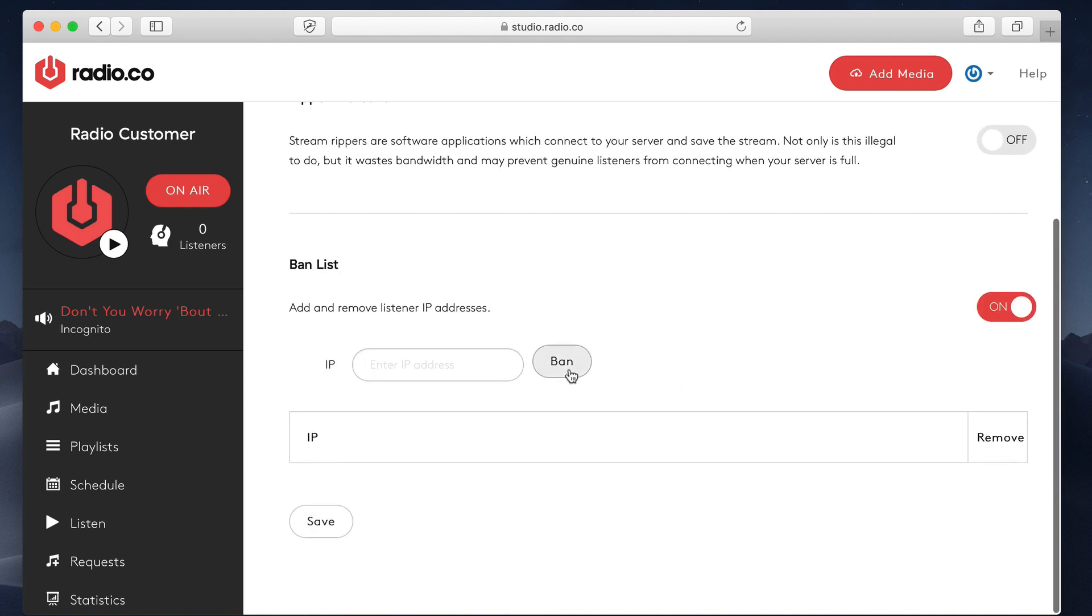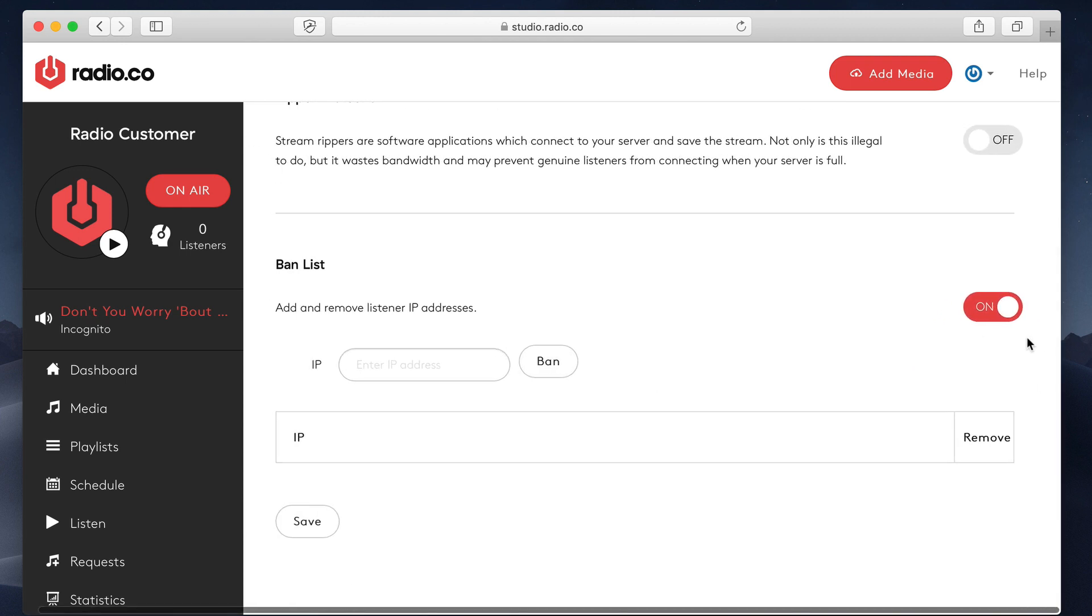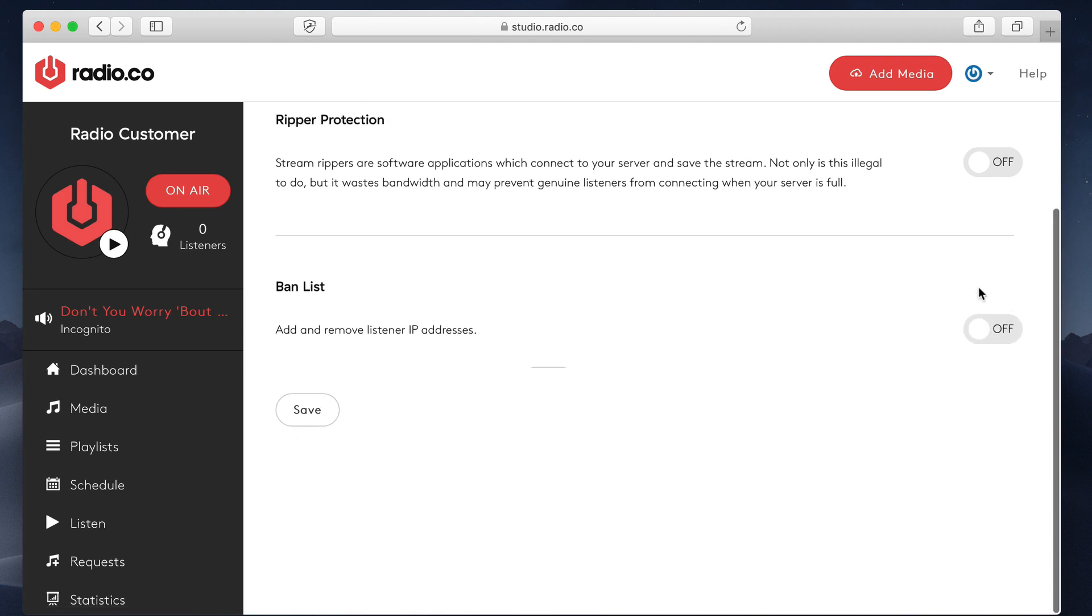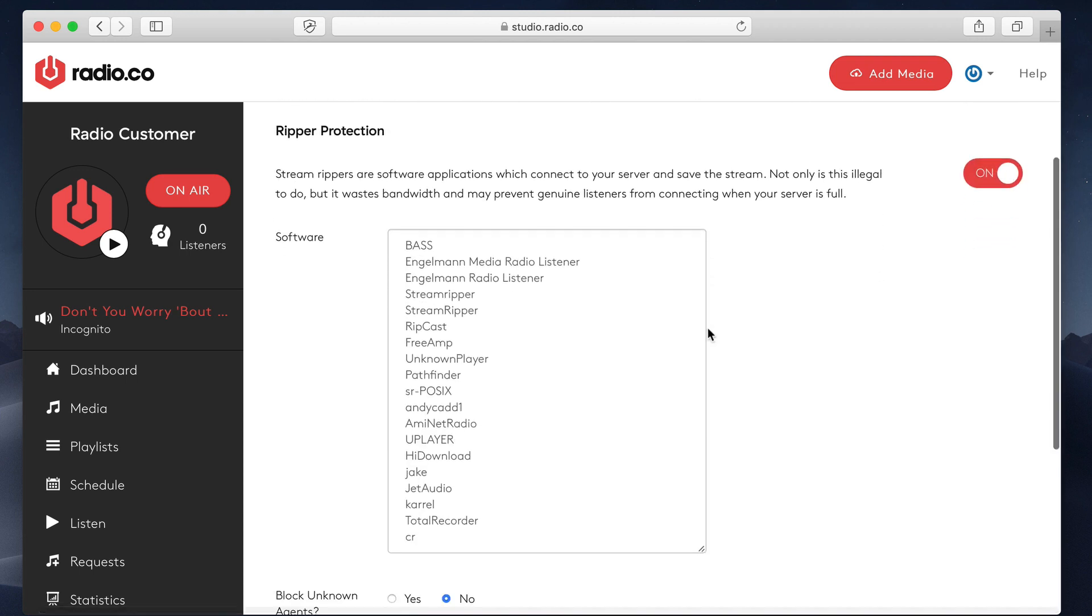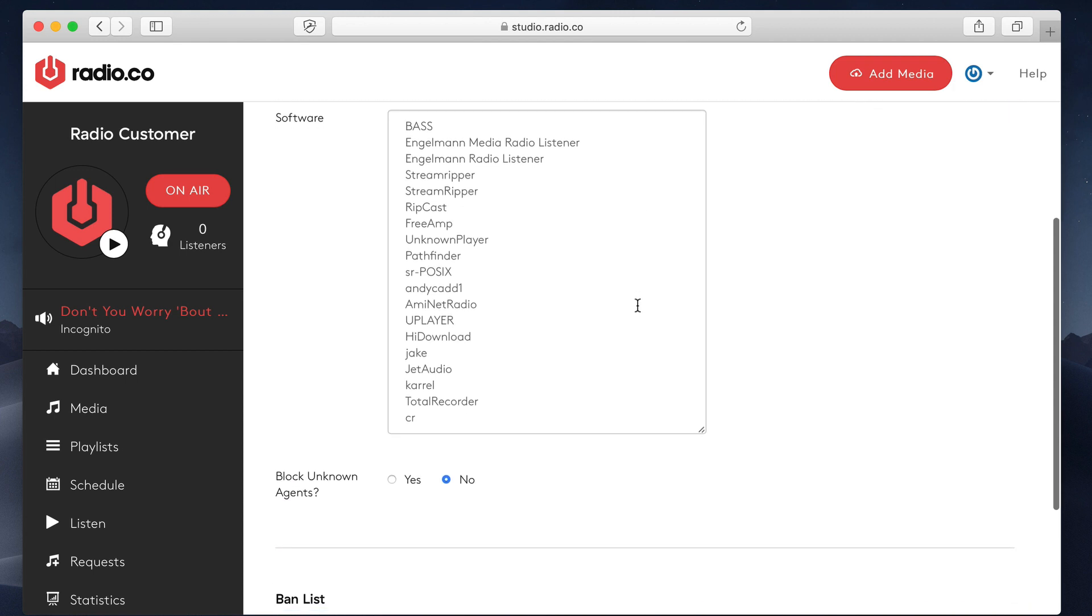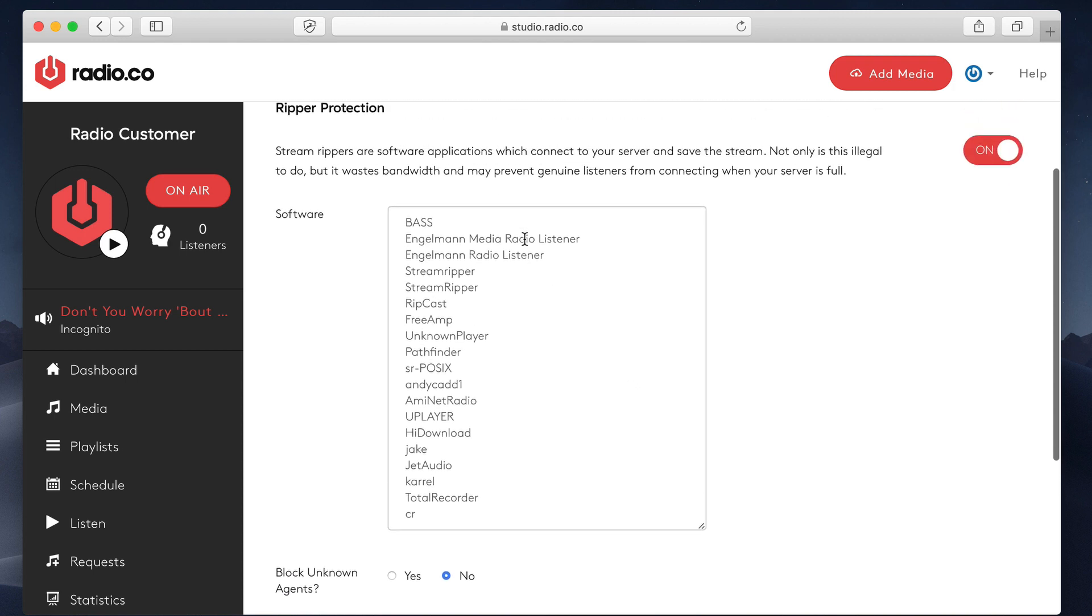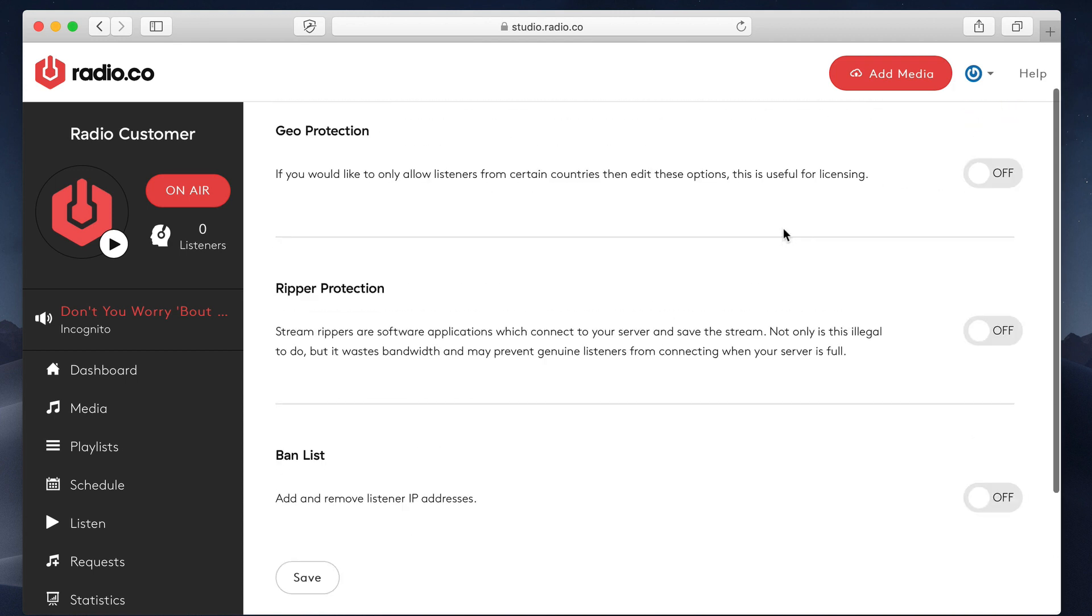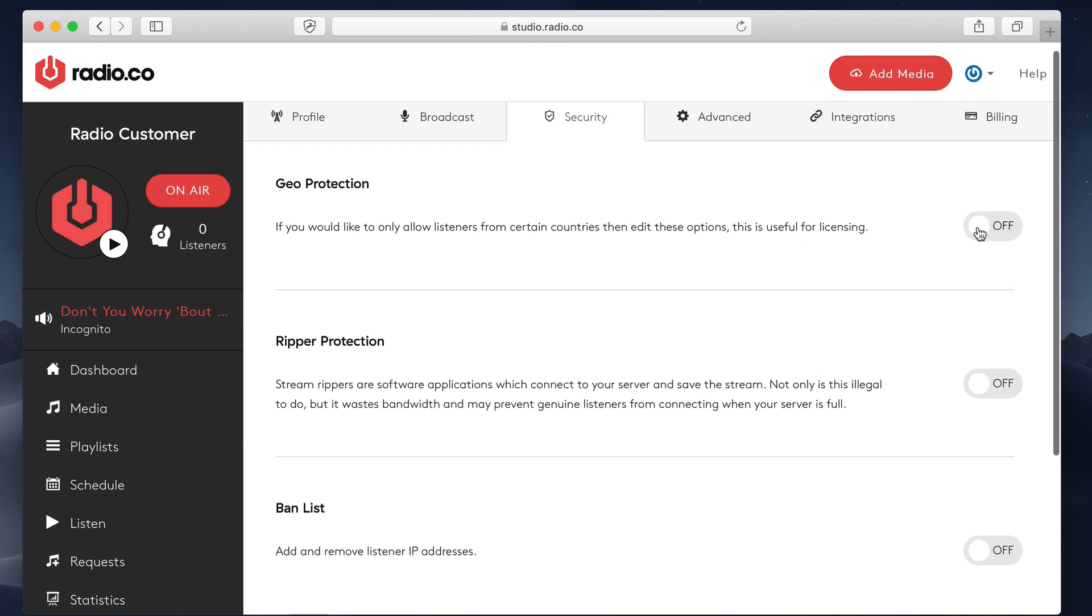This will allow you to ban specific IPs. If you have a connection that keeps coming back and you don't know who they are or you think it's a bot, you can ban them. Ripper protection. This is great just for disabling a lot of the stream rippers. Again, not really too much of a problem these days, but it does still happen.